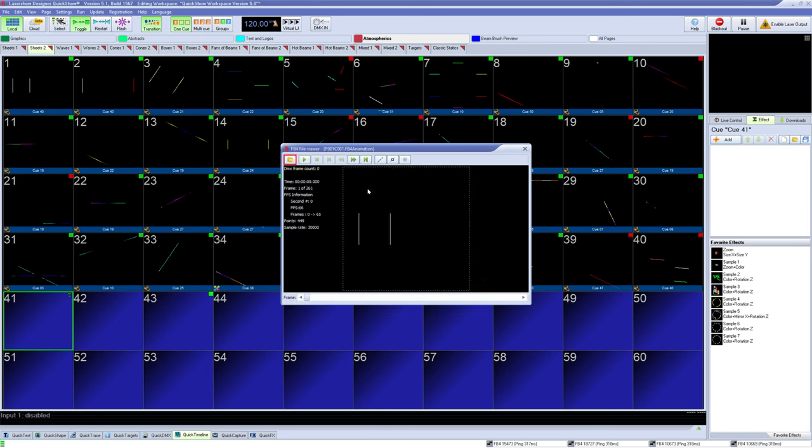You can open a file here. Once it's open you can play, move through the frame, pause, etc.